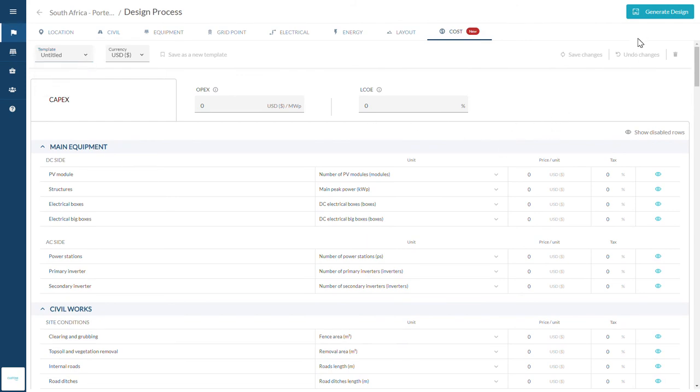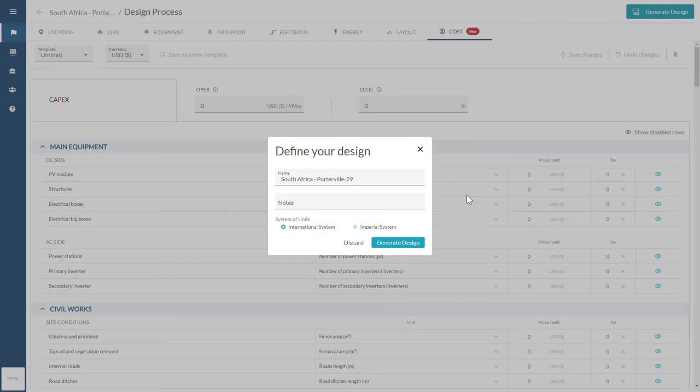That's it, you have finished. Click on Generate Design and in less than 2 minutes your results will be available.